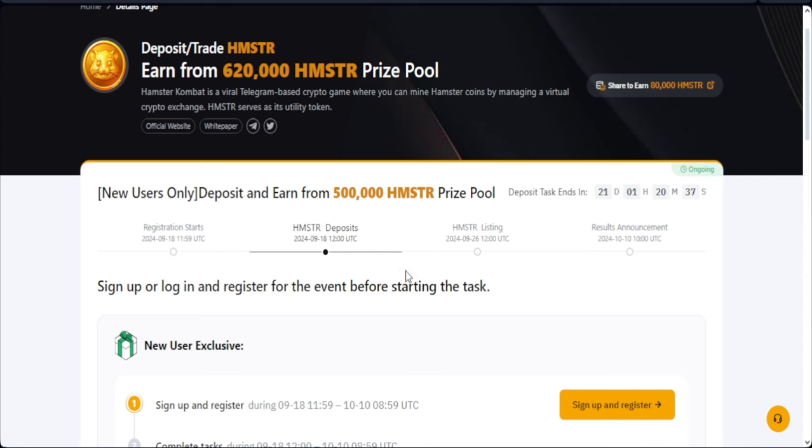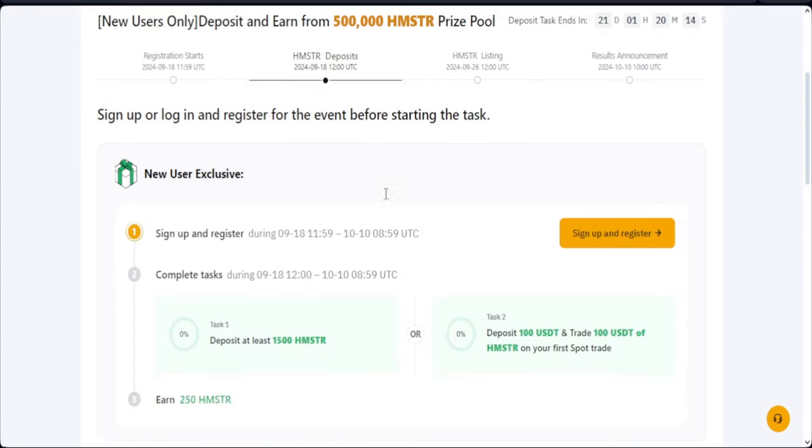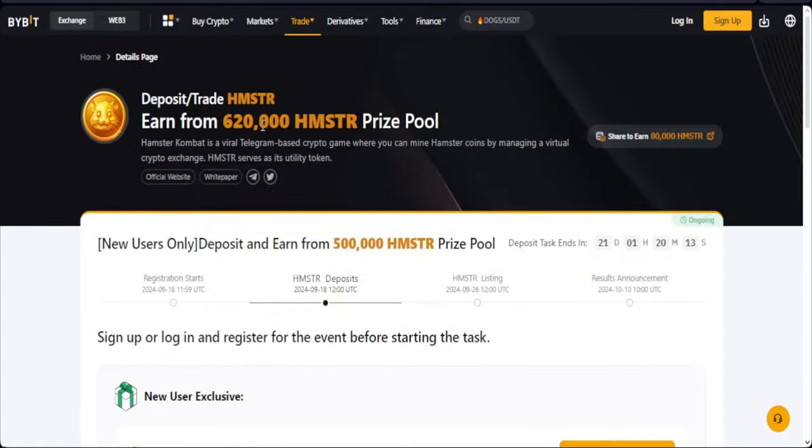And then additionally guys, you stand a chance to actually get some free reward. I already made a post on Telegram and based on what happened with Dogs, what happened with Notcoin, and all of those different coins that have been listed on Bybit, there is always a special reward given to some persons. And if you fulfill all the criteria, definitely you'll be getting your own share of the free tokens. So right here there is an ongoing token splash campaign for the Hamster Kombat listing.